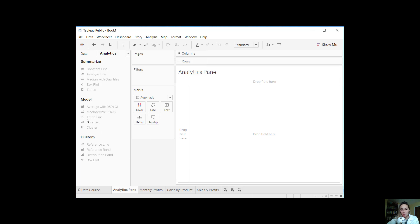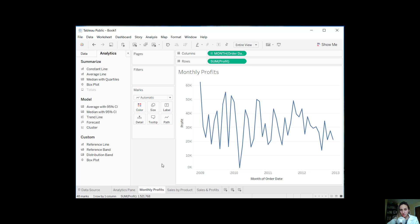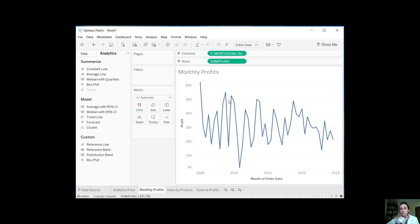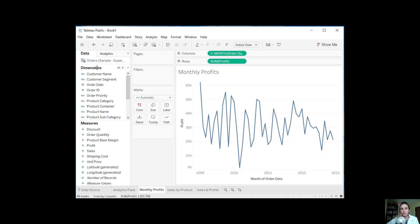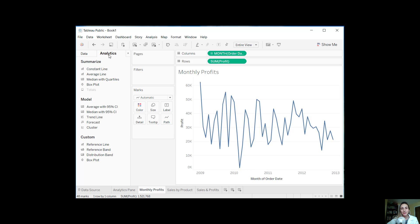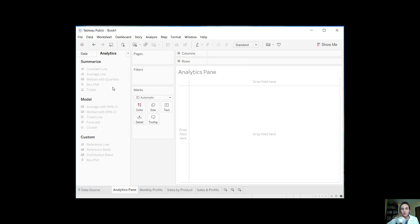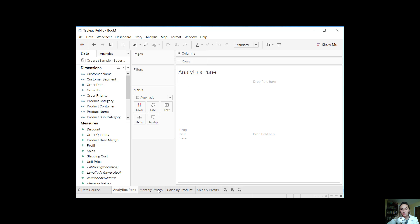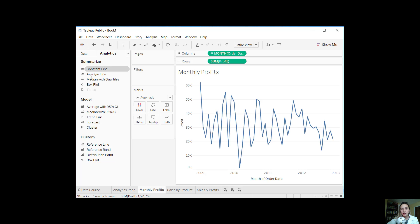So let's go ahead and get started. I've created a very straightforward chart here — we have profits by month of order date, so we have the monthly profits. This is the typical view you would see with dimensions and measures. You can click over to the analytics pane and you have all of these options now highlighted. So our options include: a constant line, an average line, median with quartiles, box plots, trend lines, forecasting, and so on.